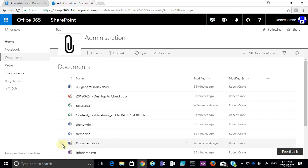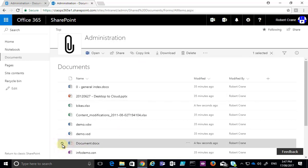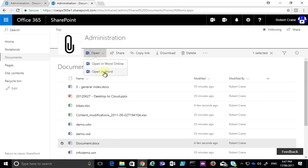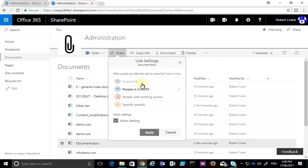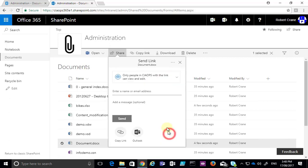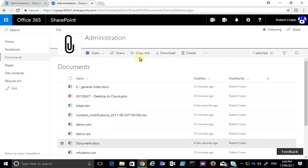To work on an individual file we can select it by placing a check mark to the left of the name of the file. You will then see that the menu across the top changes to indicate a different focus. Here again we can open that in Word Online as well as Word on the desktop. In both cases the information is saved directly back to the document library. We can also elect to share this file using an email invitation that is crafted for us automatically, once we have determined the permissions for our destination.